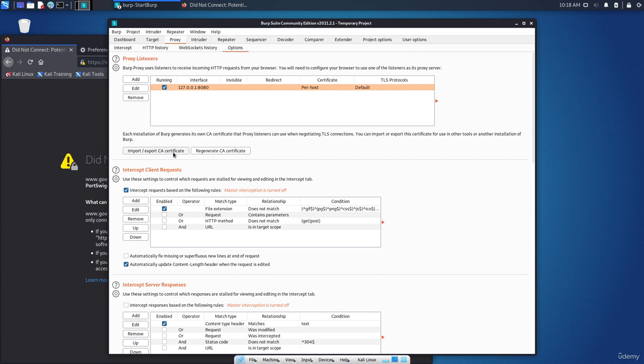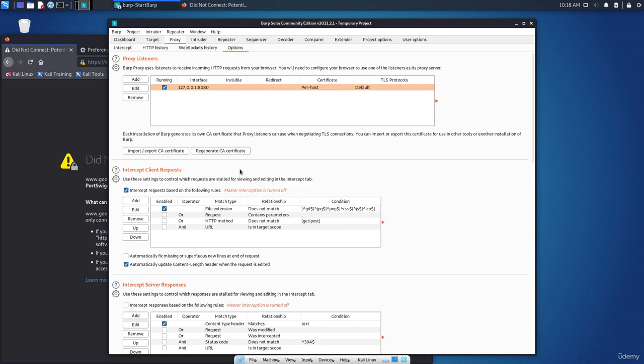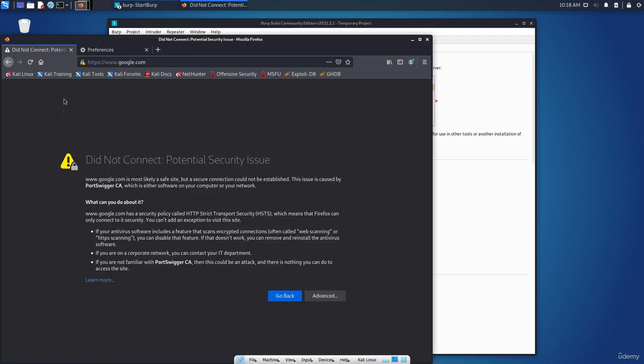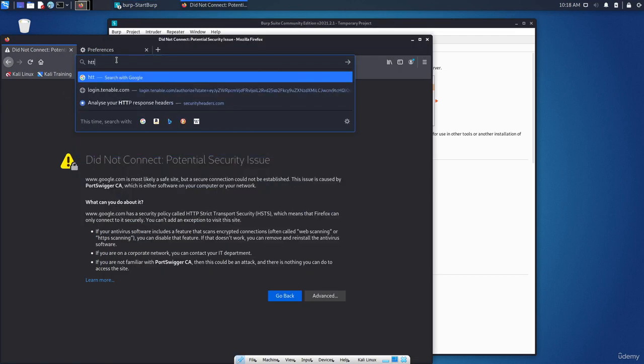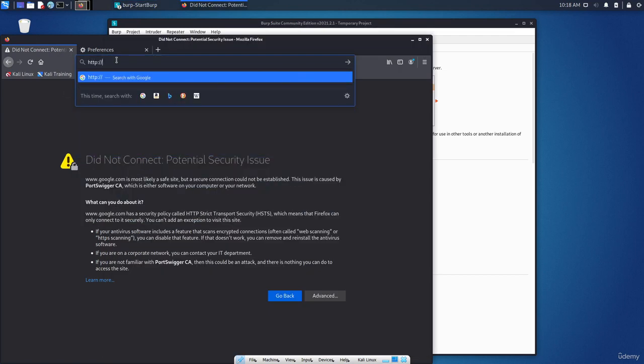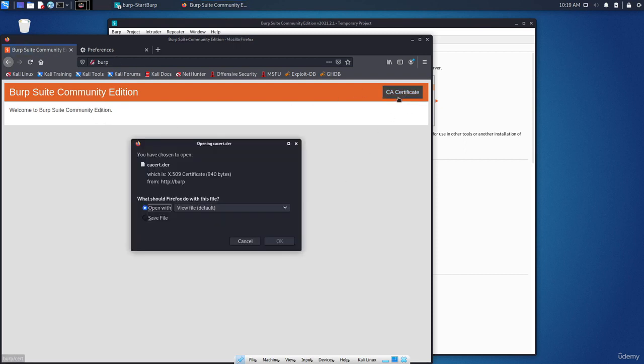So let's regenerate, as you can see. Click on yes. Then in the browser itself, go to http://burp. Press enter. We are inside it. Here the CA certificate, download it.